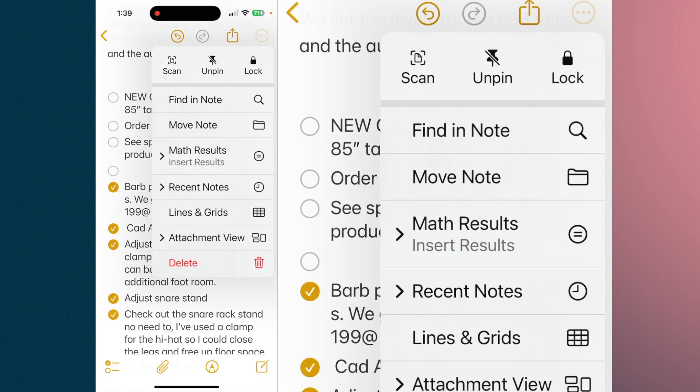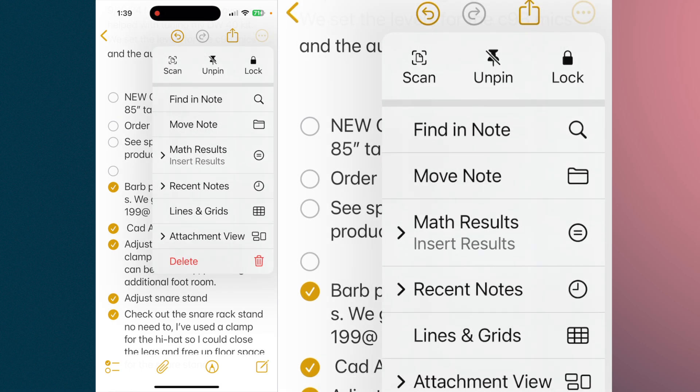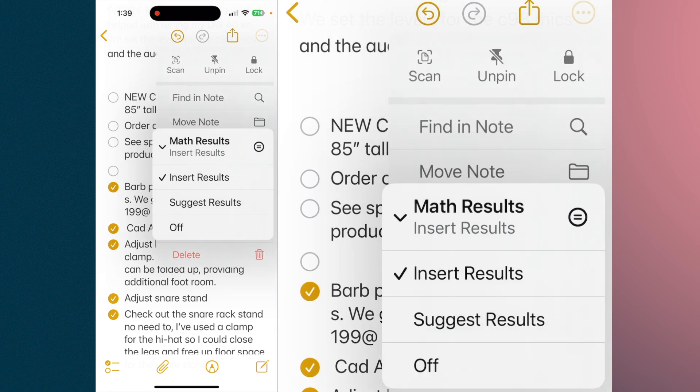In this particular note, we want to go to math results. Your math results have three options: insert results, suggest results, or off. So you can turn this feature completely off if you want. But for our purposes here, I'm going to leave it as insert results.